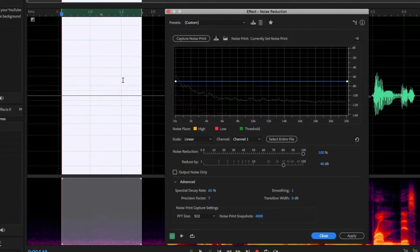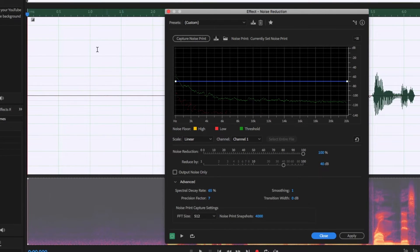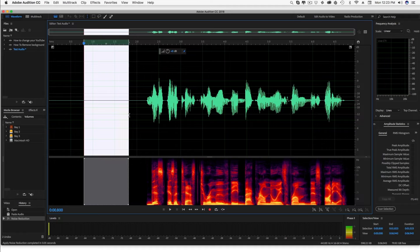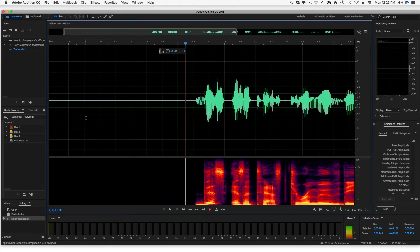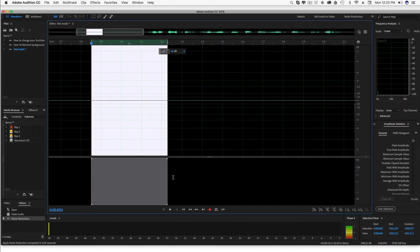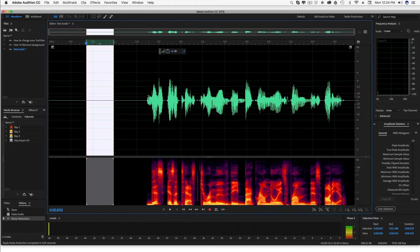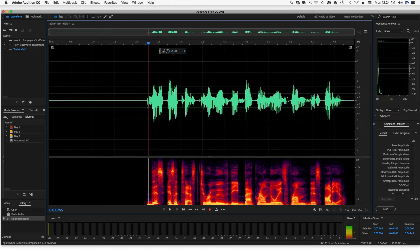Then go ahead and click Command or Control+A on your keyboard to select all of the audio, and then click Apply. Now what we're doing is we're selecting that unwanted background noise. Audition is then getting a clip of that, and then it's going to do its best to remove all of that background noise for us. If we go here and zoom back in, you're going to see all of that purple pixie dust in the spectral viewer is no longer there.